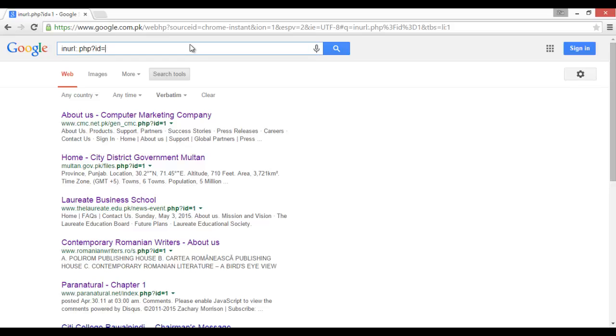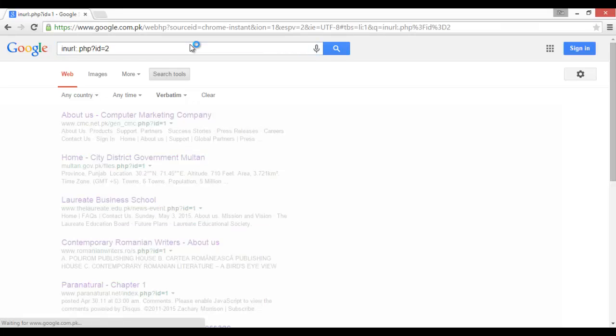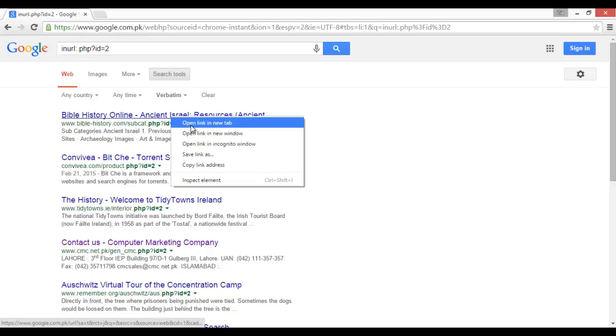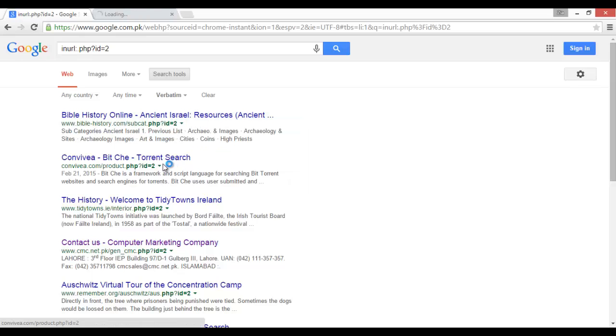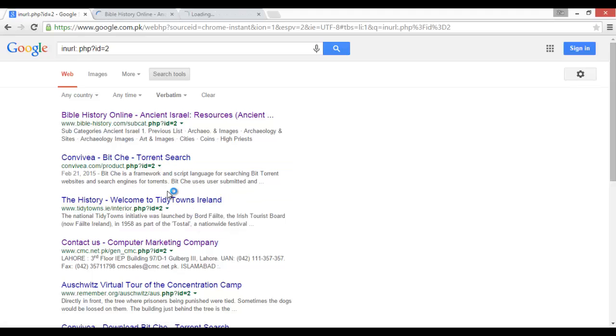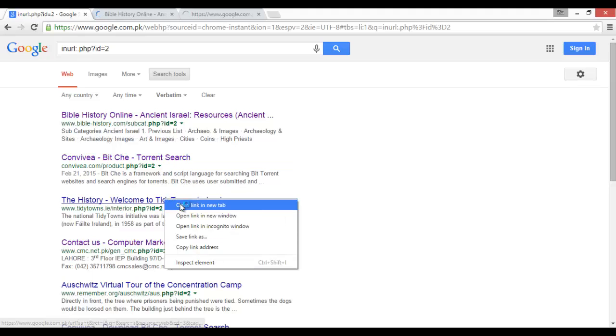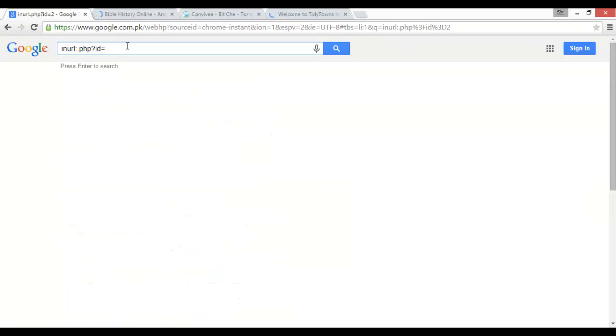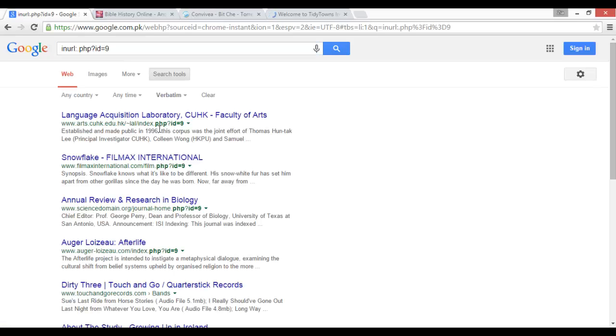Like this, if we put here 3 or 4, 5, it's on you. 9, press enter. It will show us sites that are ID is equal to 9.